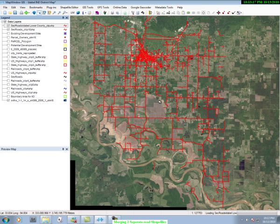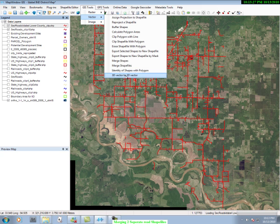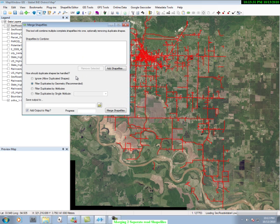So you can see there are two separate layers here, or two separate shapefiles. Now we want to merge those shapefiles. How do we do that? Let's go to GeoTools, we go to Vector, and we come down to Merge Shapefiles. You see a Merge Shapefiles box.